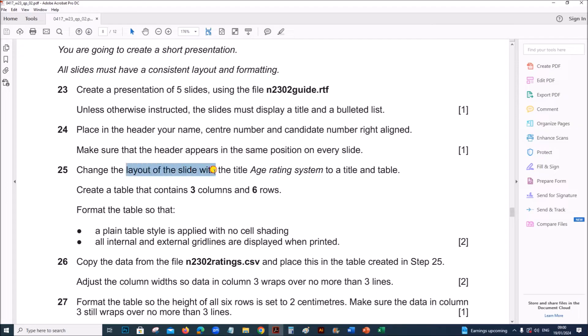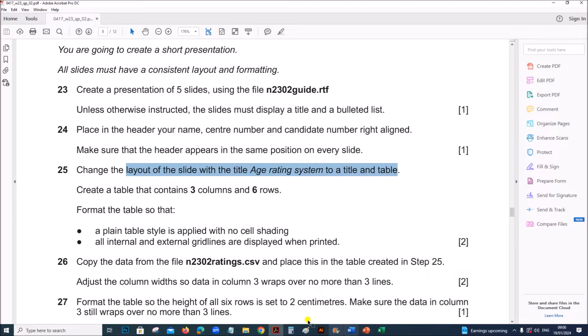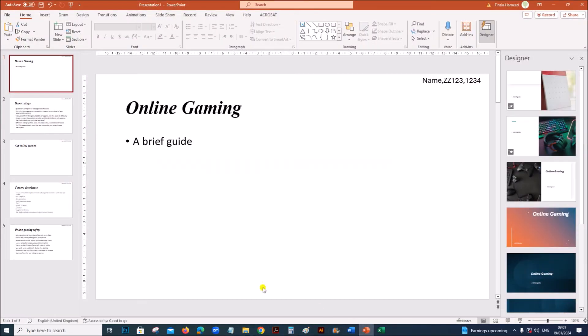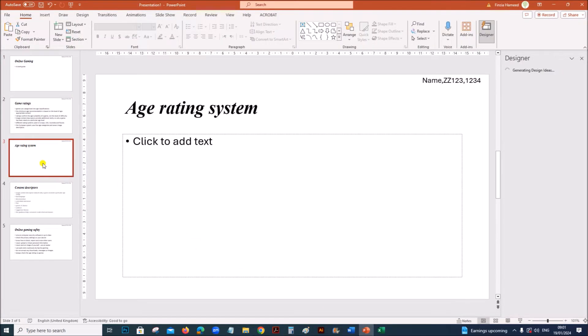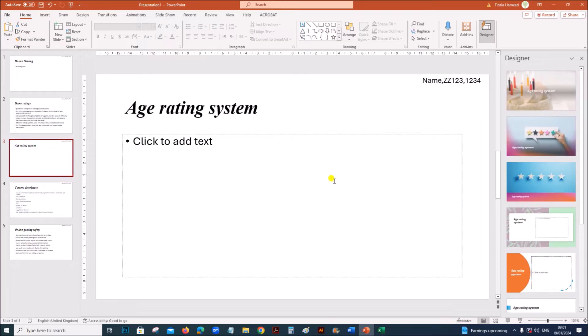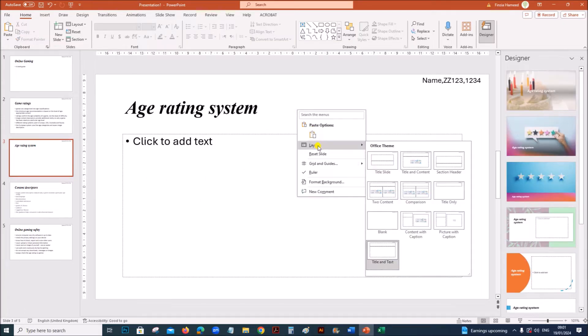Next, change the layout of the slide with the title age rating system to a title and table. This is age rating system. You need to change the layout, so right click, layout, and go for title and content.